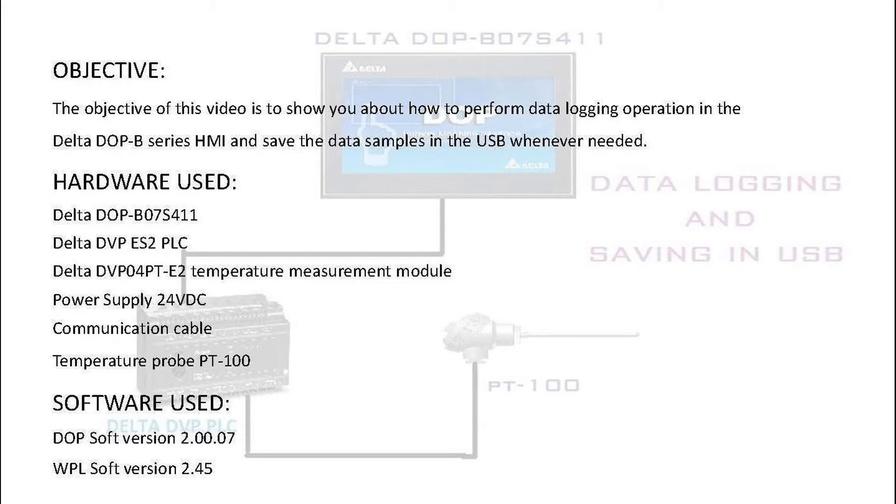The software used to program the HMI and PLC is DOP soft version 2.00.07 and for PLC programming WPL soft version 2.45.